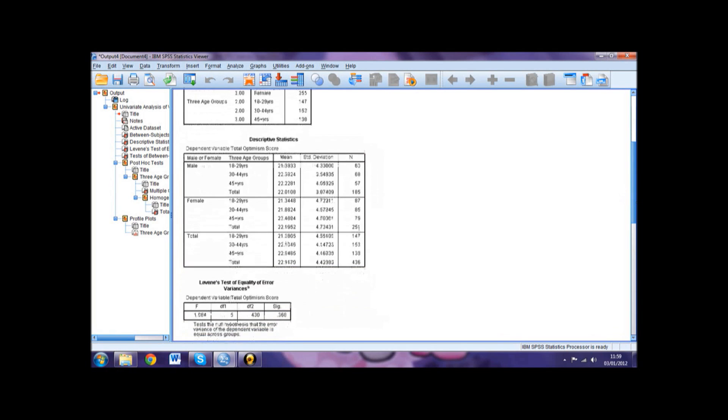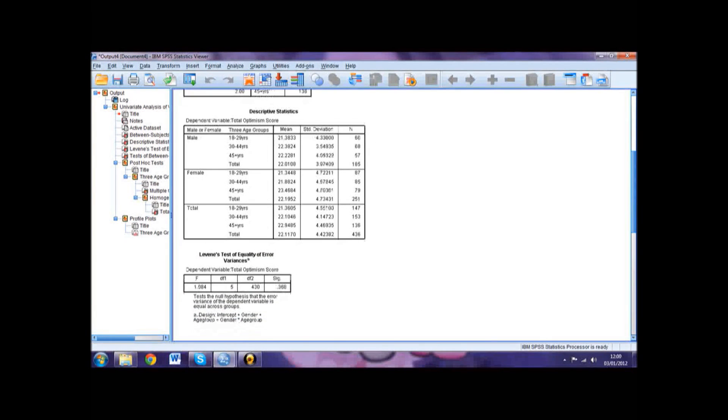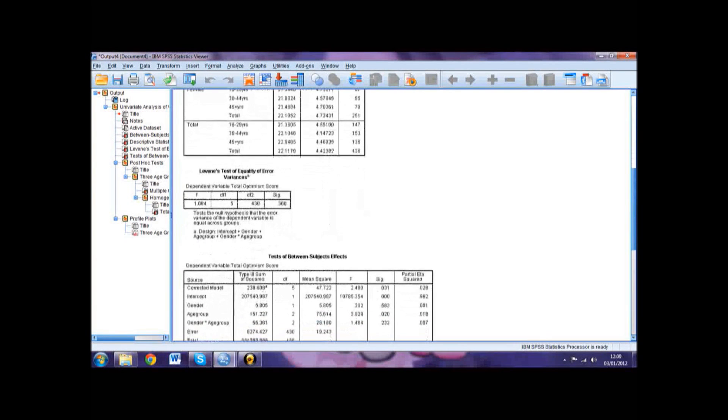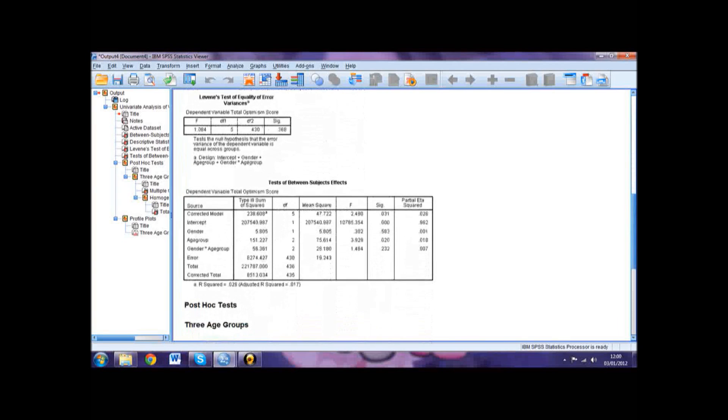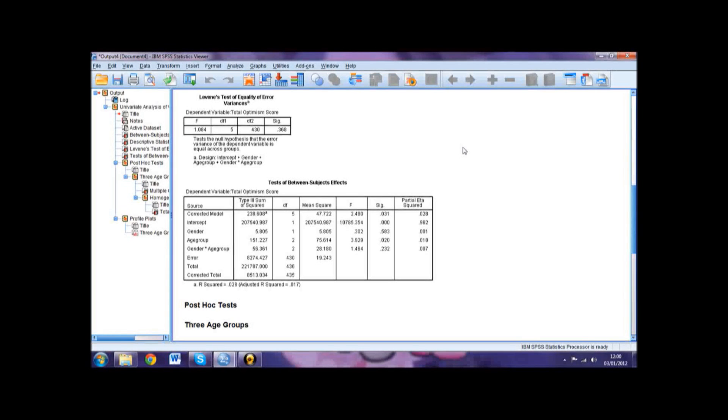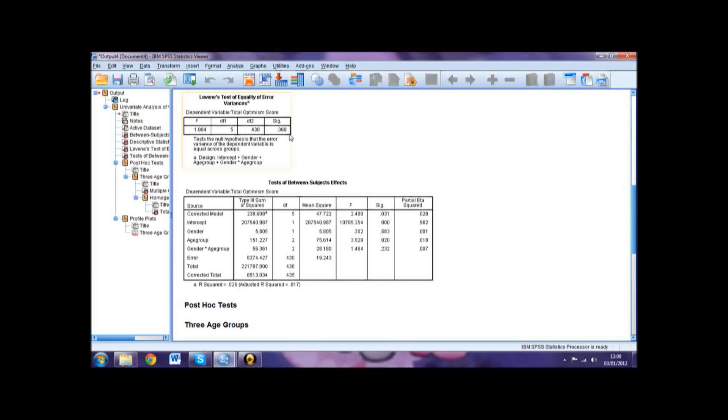Next, we come to the Levine's Test of Equality of Error Variances. For this test, we do not want a significant result, but rather have a significance value that is greater than 0.05. This would show the data had homogeneity of variance, as there would be no significant variation between data values. If we look at our example, we can see there is a significance value of 0.368, which means we have met this assumption and are able to continue with our ANOVA.